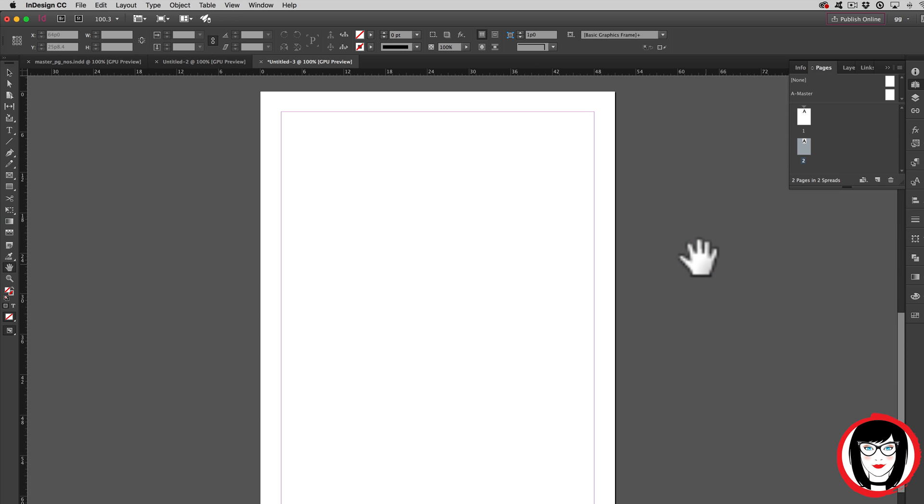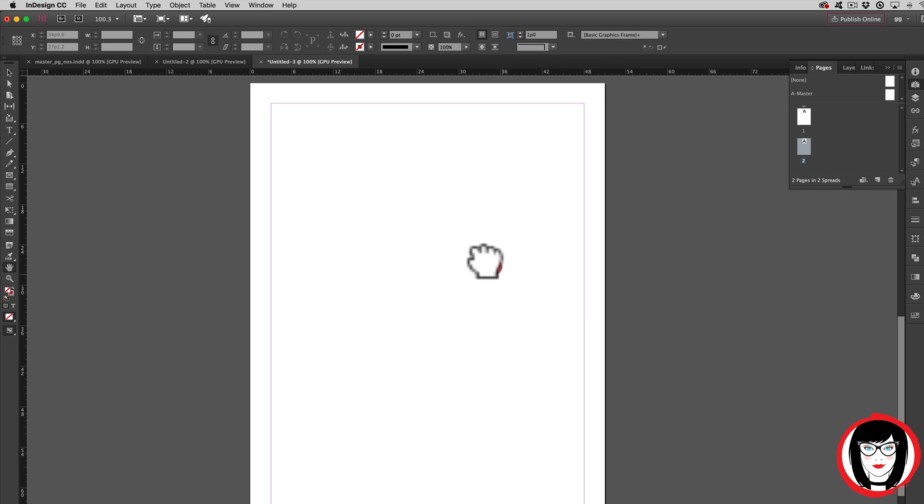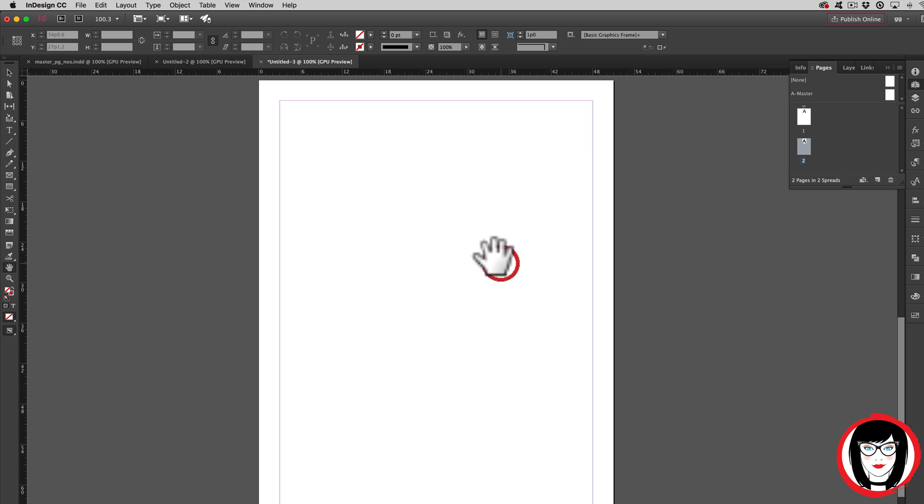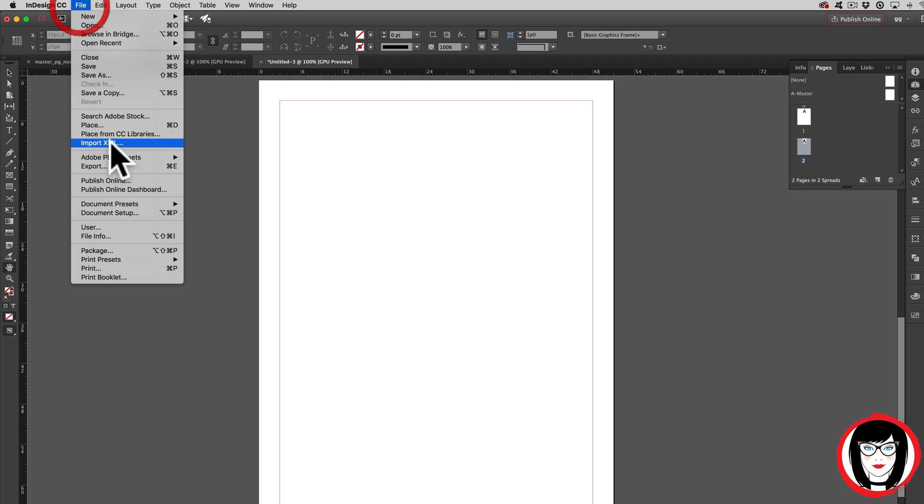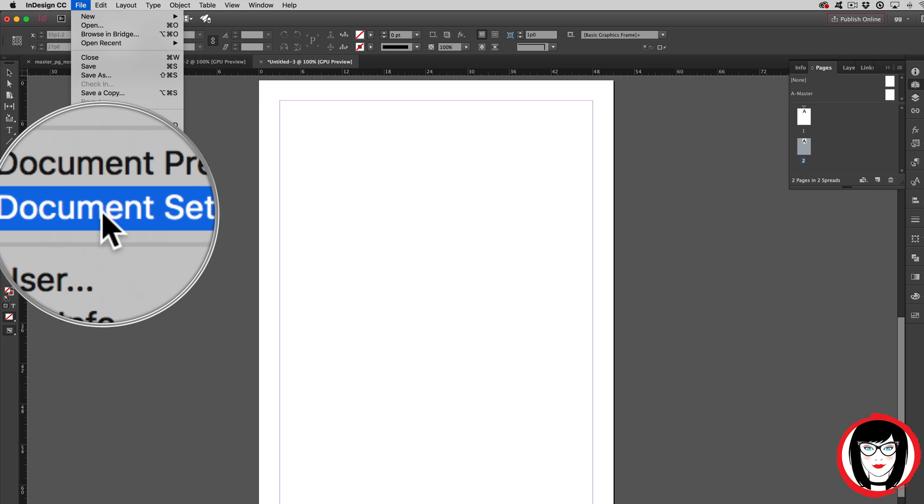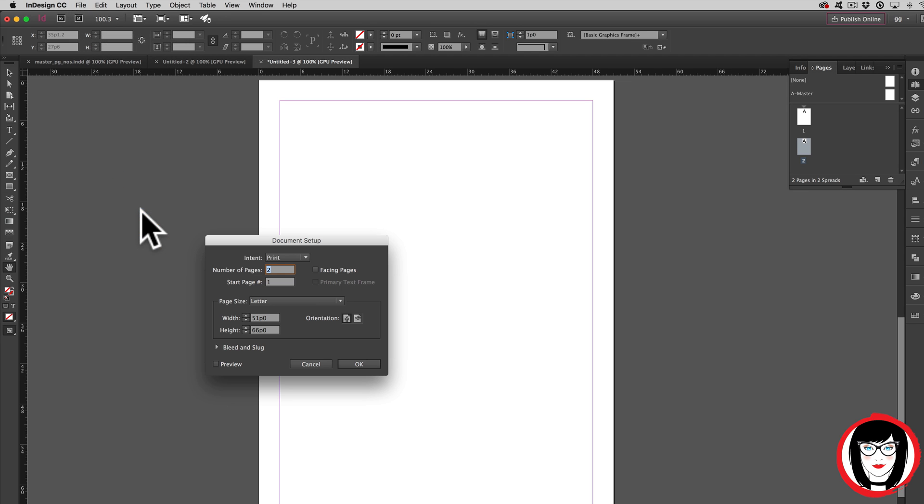So if you already have a file that you wanted to have spreads but unfortunately you forgot to check Facing Pages when you created the document, no worries. Here's how you would change the document setup of your original file. Here it tells you how many pages, and you could check Facing Pages.